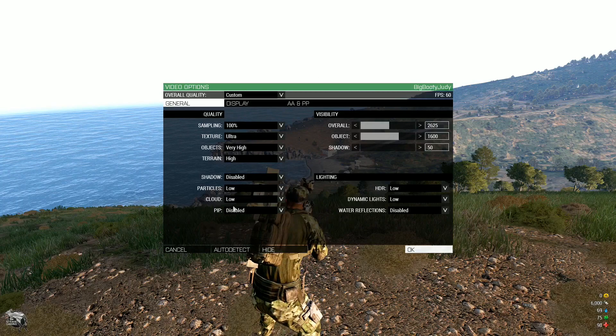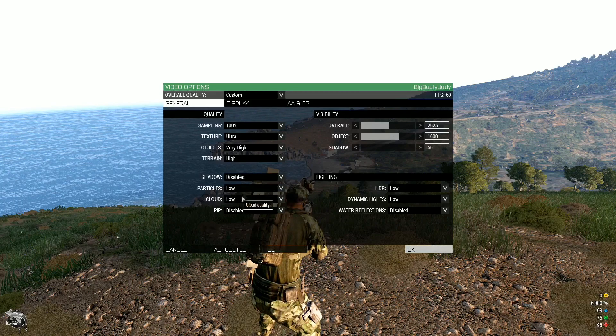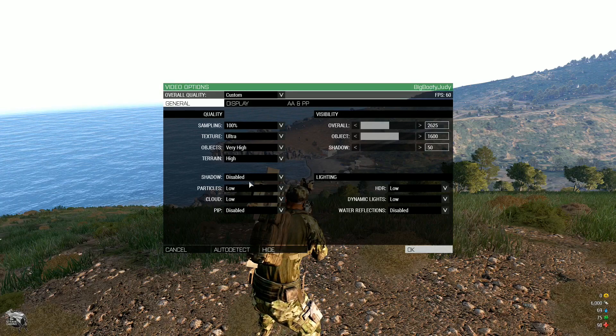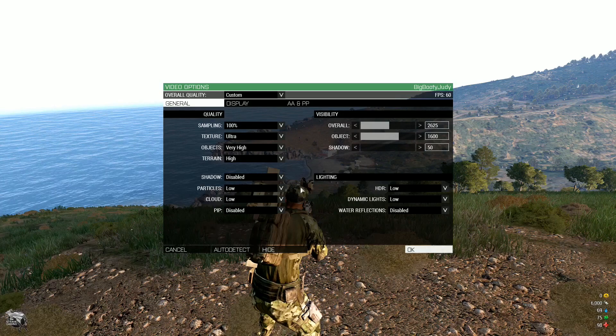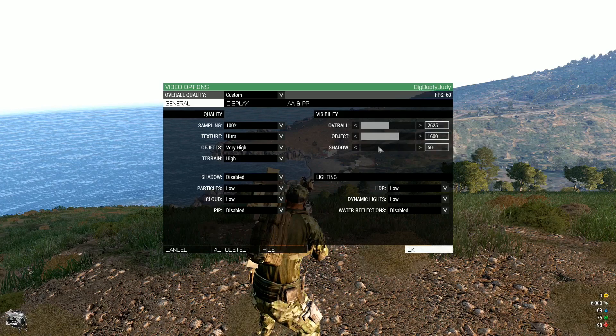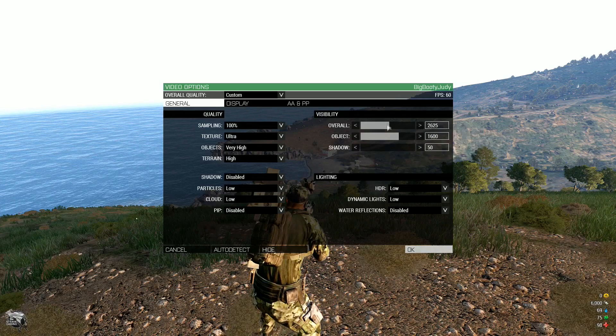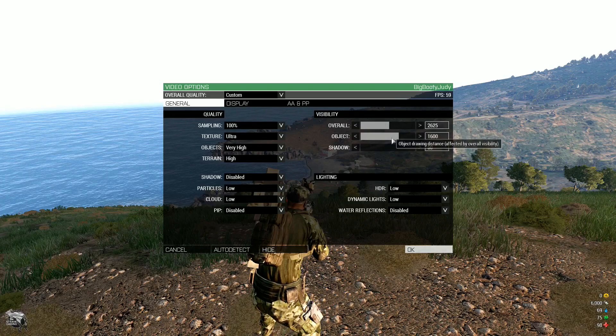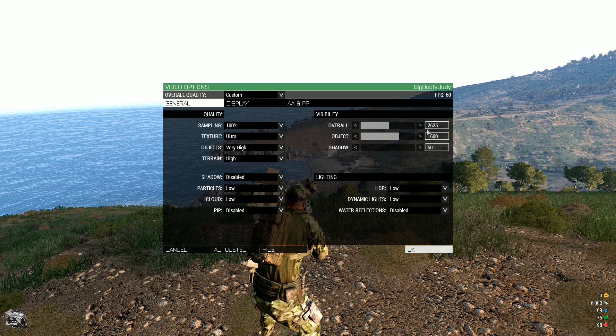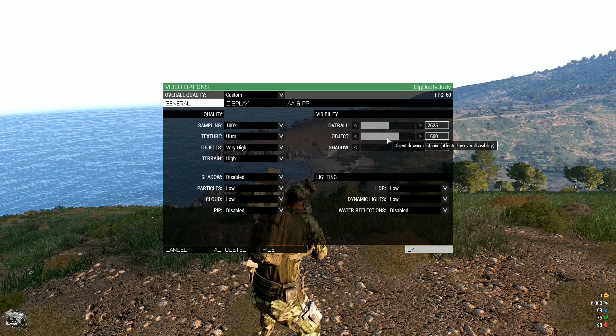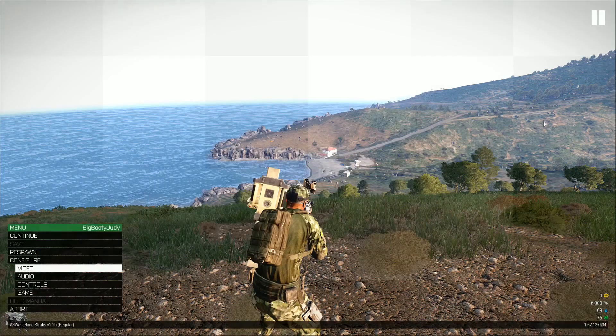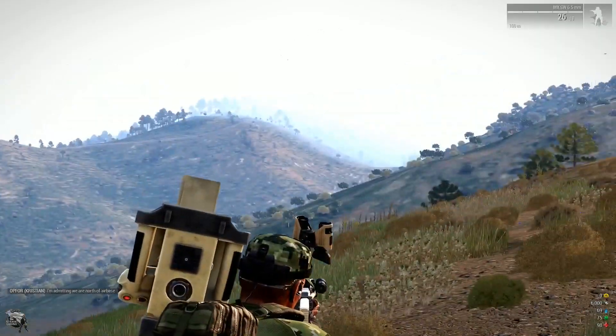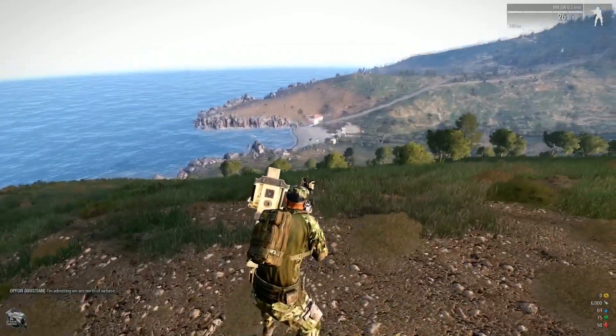The reason that these ones are also low and disabled is because they don't really have a great impact on the game and they're quite resource intensive. My overall and object about midway, which is kind of standard because if it's any lower than that, you can't see shit.